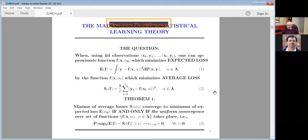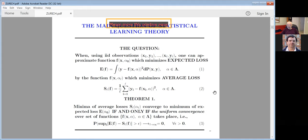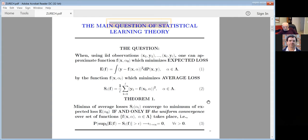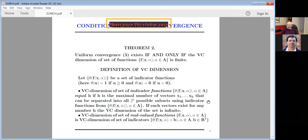The first theorem says this is possible if and only if — necessary and sufficient condition — uniform convergence over the set of functions takes place. When minimizing, you must describe the admissible set of functions. We will talk a lot about admissible sets. The next result says that uniform convergence exists if and only if the VC dimension of the set of functions is finite.